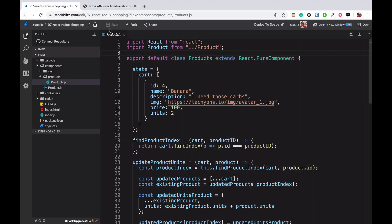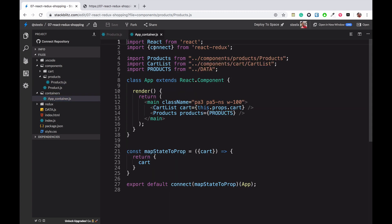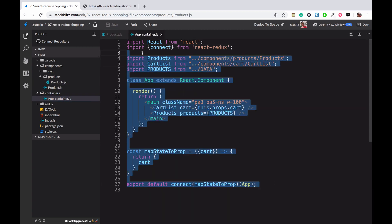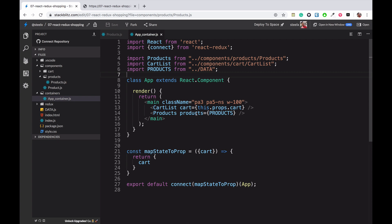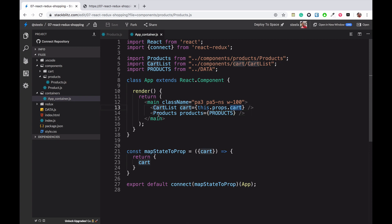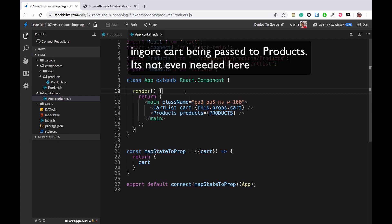If you look at the products component, it is a child of app container, which is a smart component that is already receiving products. Products is essentially simulating a network request where you receive all products. Cart is not aware of those products. What we are going to do is pass the cart to the products as well — I'll explain why shortly.